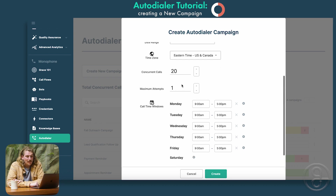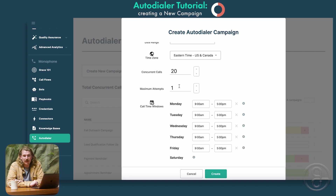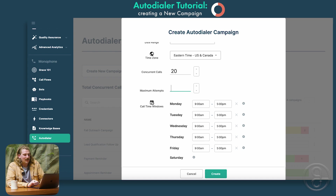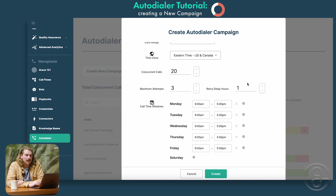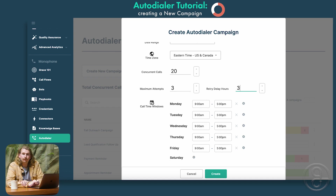Next will be maximum number of attempts — the number of times she will make a call to an individual until she gets that completed status, or she sees that maybe this number is invalid. In this case, let's say Grace will try three different times. And then we'll set this timeframe of how long she'll wait before trying again — in this case, let's have it set for three hours.